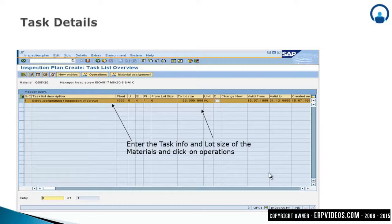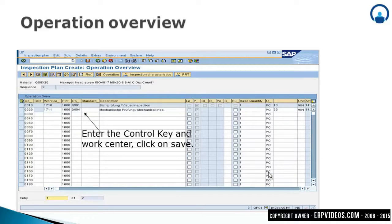Then enter the task info — for example, 'Inspection of Screw' means you have to inspect the screws. Once you enter the task info, click on the Operation tab. In this operational overview, you have to enter a control key and work center, then click Save. Once you click Save, you will get an inspection plan creation confirmation.